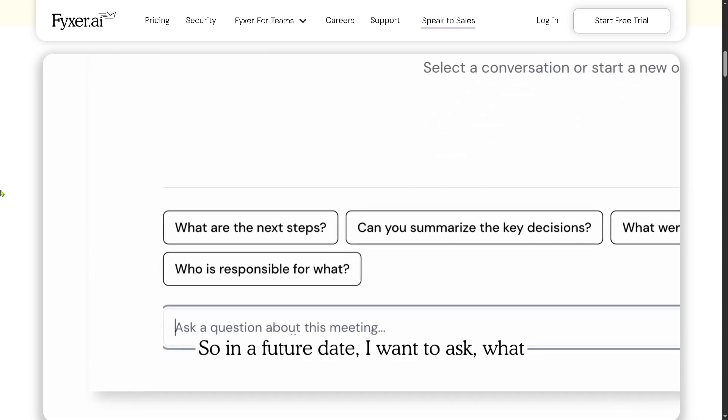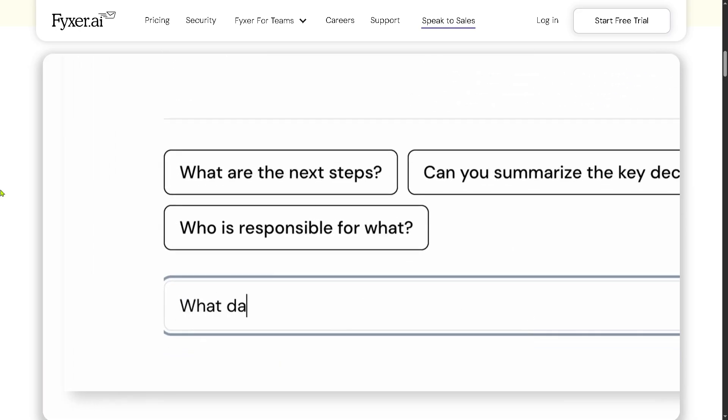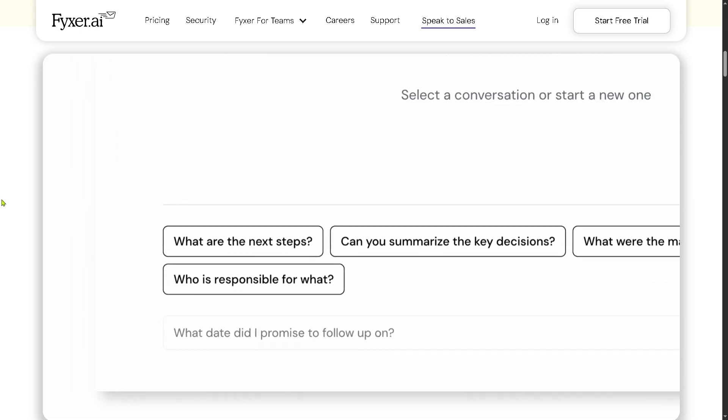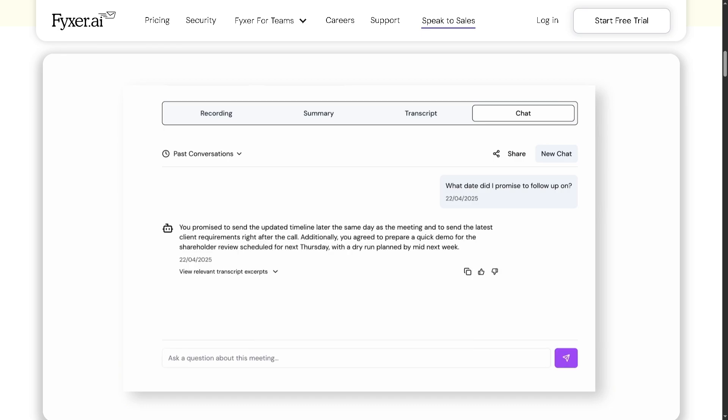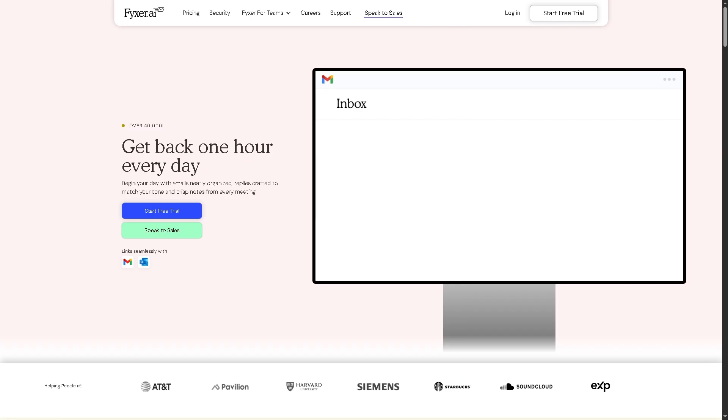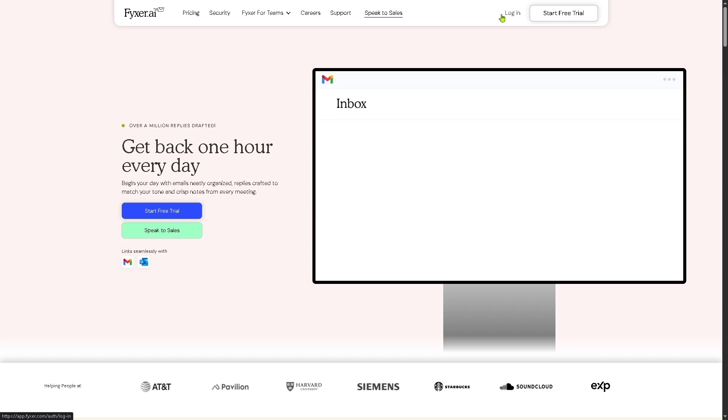If you found this breakdown helpful, don't forget to like, subscribe, and tap that notification bell so you won't miss future reviews of cutting-edge tools just like this one. If you have any questions or experiences with Fixer AI, drop them in the comments below. I'd love to hear from you. And as always, thank you so much for watching. Remember, the best tech is the one that truly works for you. See you in the next one!